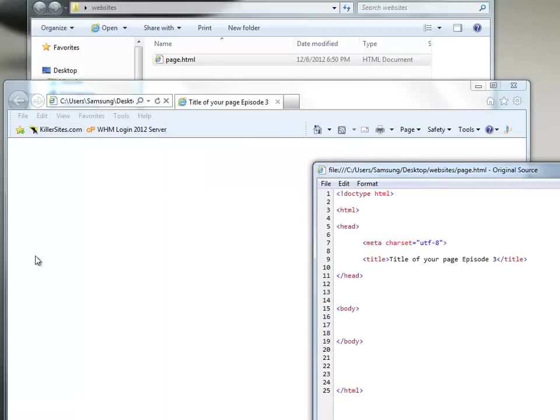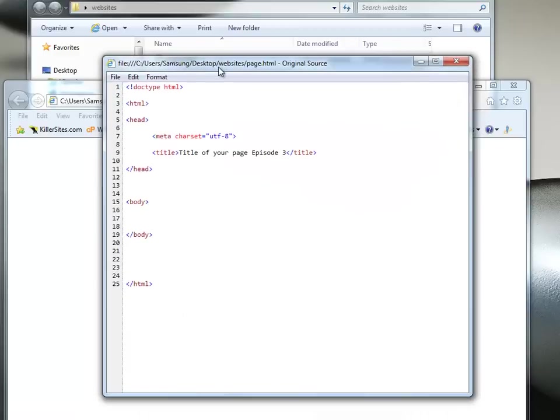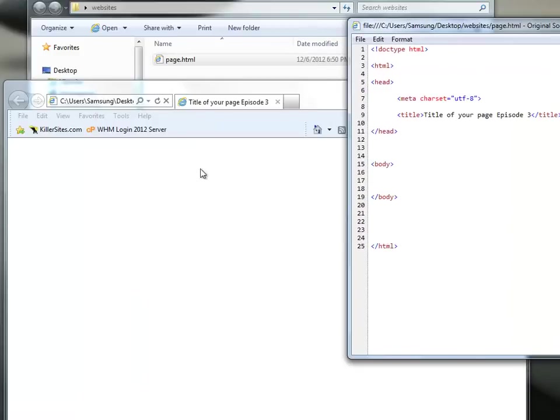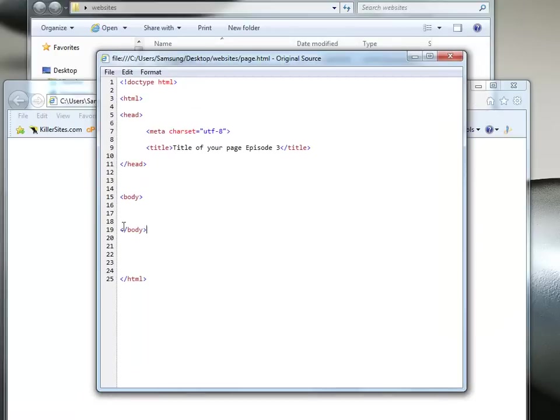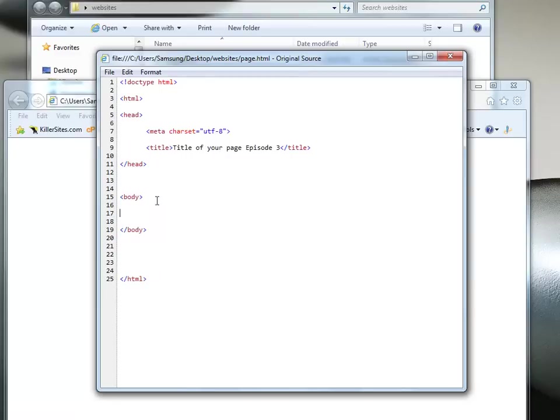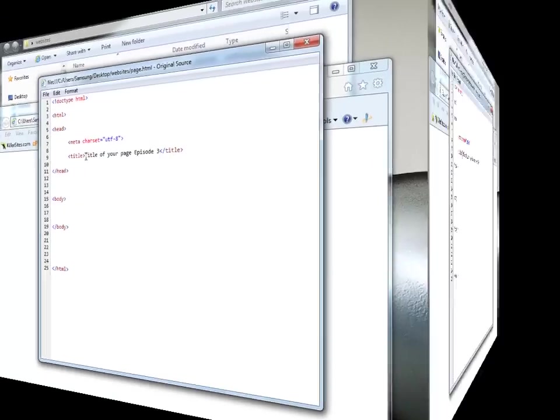Now, our page itself is still blank. Yeah. And the reason that is is because anything that you see here has to be in between these tags. Oh, anything on the page is in the body. Exactly. So what we should do now is actually add some code to the body, some text and see what it looks like.